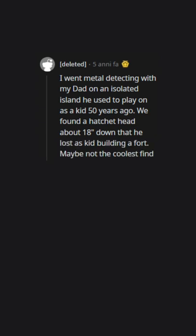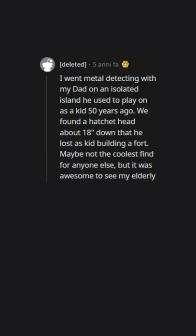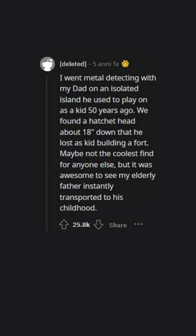Maybe not the coolest find for anyone else, but it was awesome to see my elderly father instantly transported to his childhood.